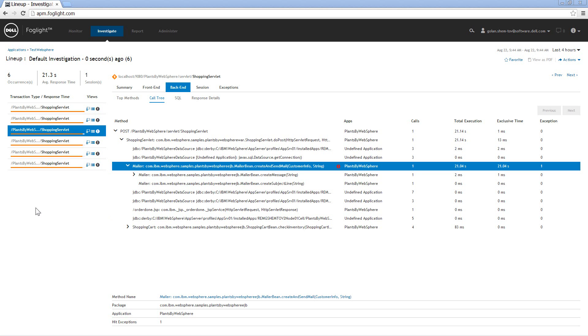This is actually a great example. A lot of people play with Plans by Webster. That is actually a default sample application that comes with the application server. You exercise the application. You submit orders.